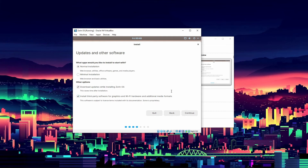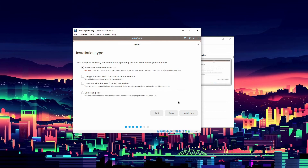We'll choose Normal Installation, download updates while installing Zorin OS, and install third-party software for graphics, Wi-Fi, hardware and digital media formats. Since we're using virtual Ethernet through VirtualBox, we don't really need the Wi-Fi drivers — even if your host PC uses Wi-Fi, VirtualBox simulates an Ethernet connection. We'll tick both options anyway for updates and third-party software, then click Continue. The next screen warns it will erase the disk, but since we're on a virtual machine, our actual files are safe.